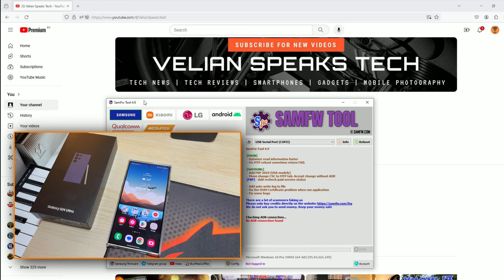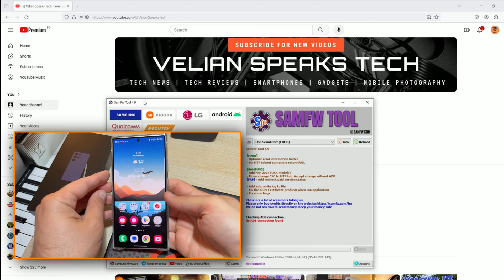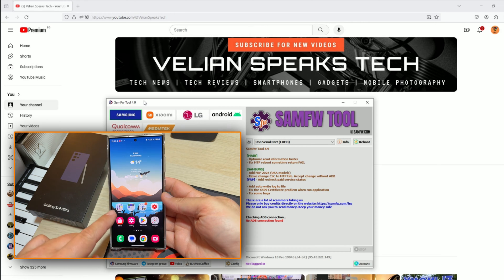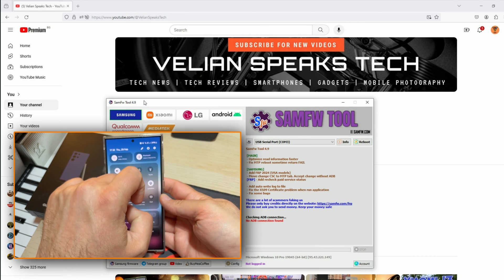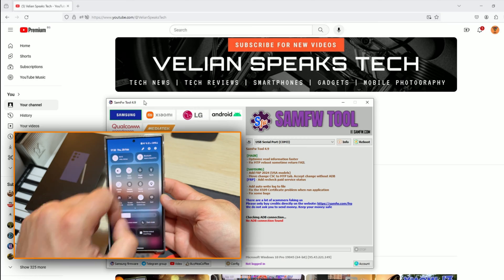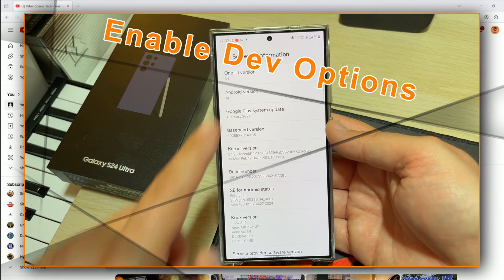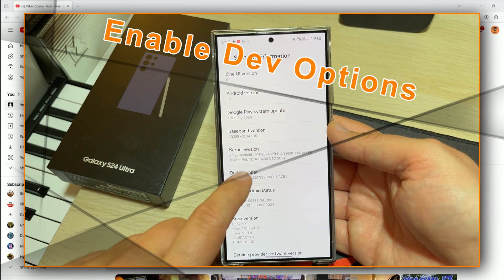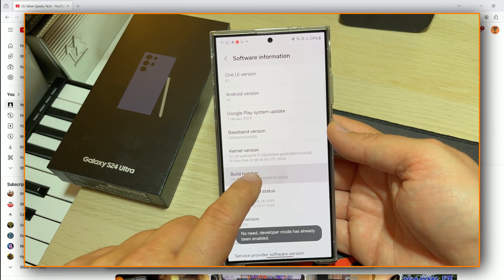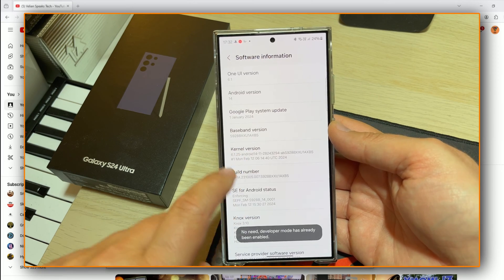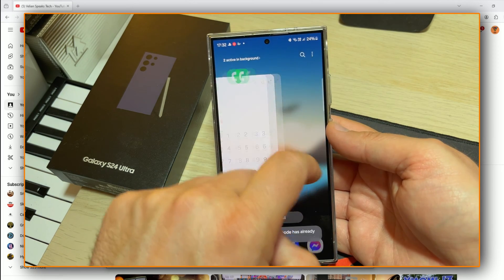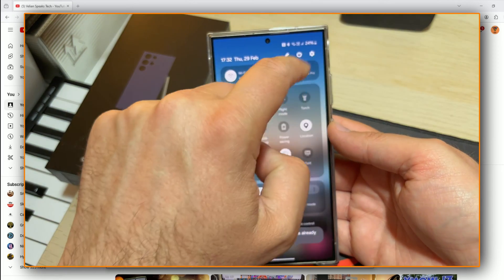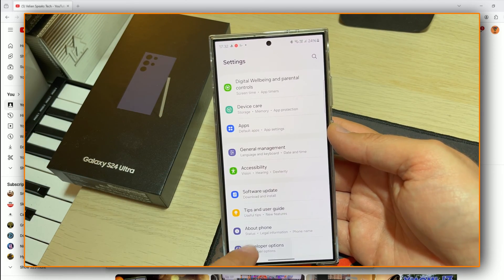So you're going to need this tool and also, you should enable the developers option on your phone. How do you do this? Let me show you very quickly. Go inside the settings, go to the software information and tap on the build number several times. If you tap something like nine times, you will have enabled the developers options.